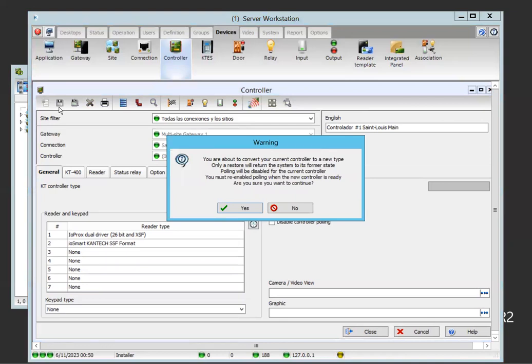So once we do that and we save, please, let's read the warning. You are about to convert your current controller to a new type. Only a restore will return the system to its former state. Pulling will be disabled for the current controller. You must re-enable the pulling when the new controller is ready. Are you sure you want to continue?